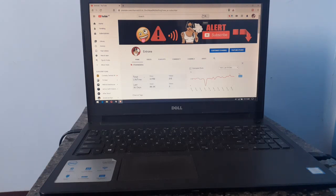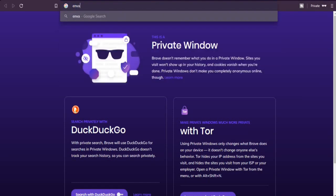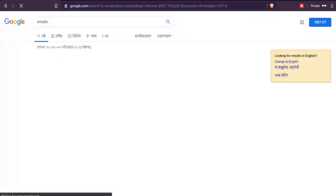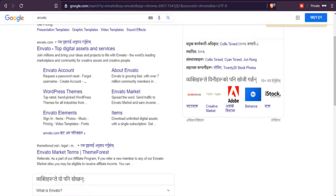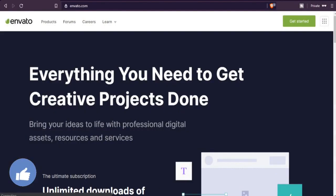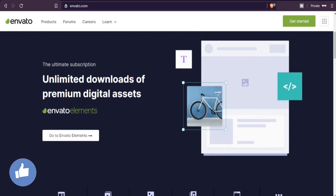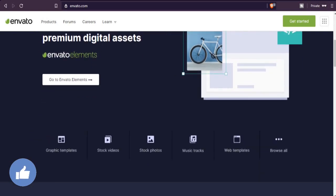The first way to order a payment card is from a site called Envato. Search Envato on your browser and go to the Envato link. This is a digital product or asset site from where you can buy or save your digital assets.